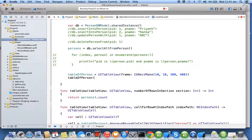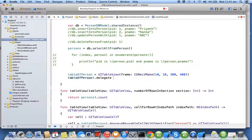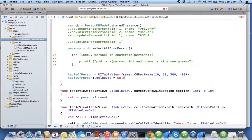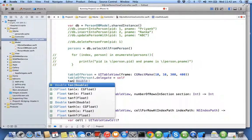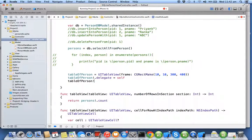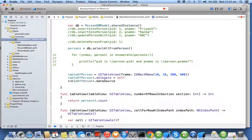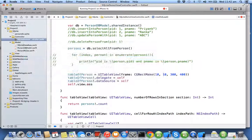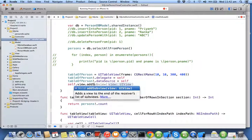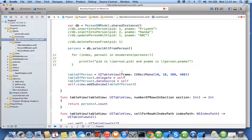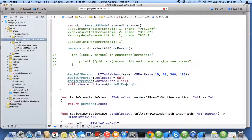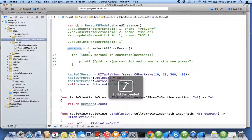tableOfPerson.delegate = self, tableOfPerson.dataSource = self, and self.view.addSubview(tableOfPerson).